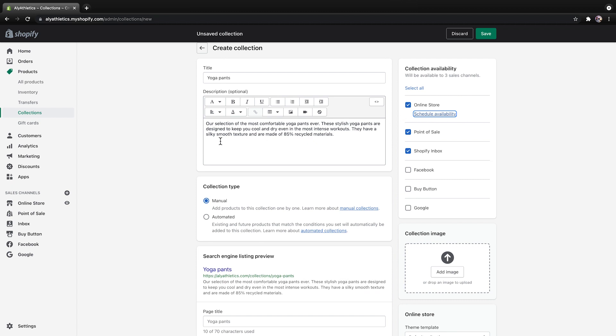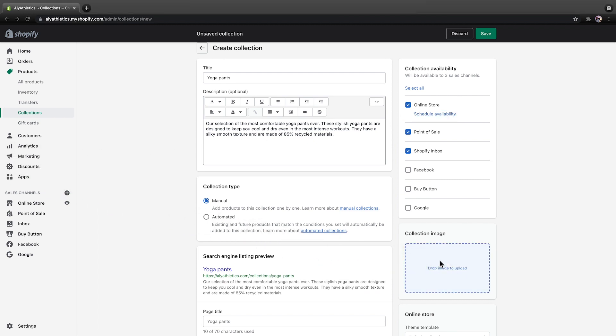If you'd like, you can add an image to represent this collection, but just remember that adding an image is optional and will only be visible if your theme has an option to show it.